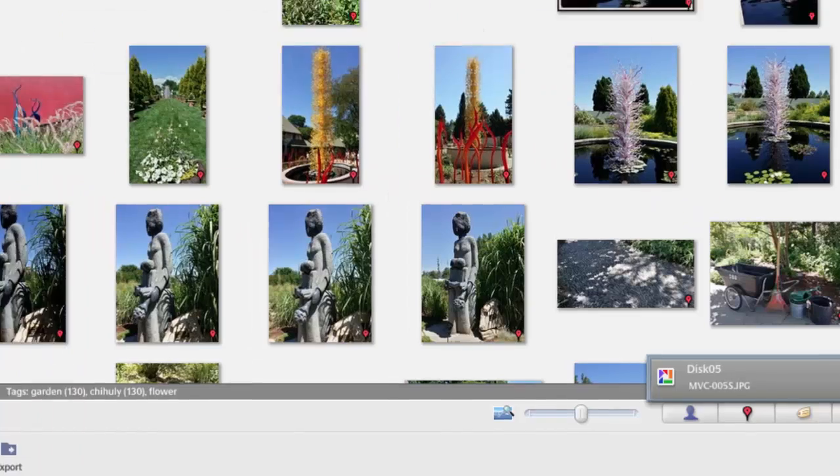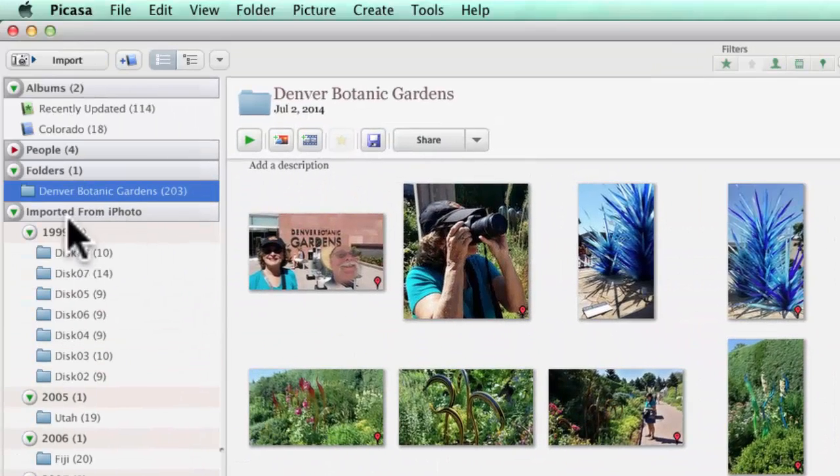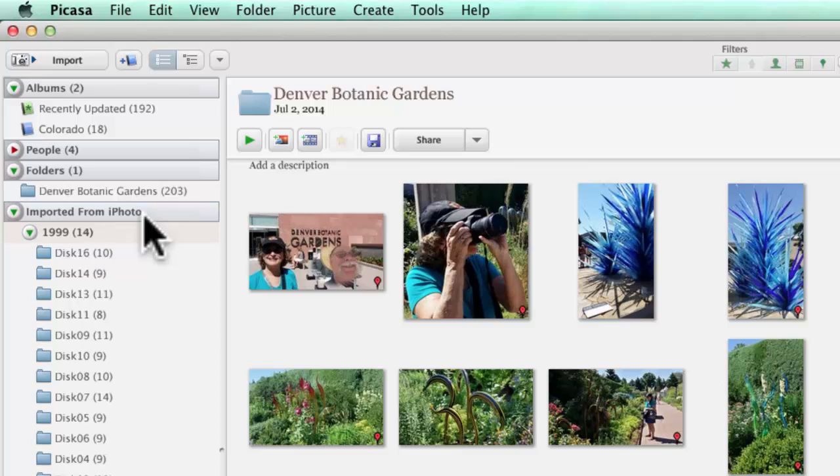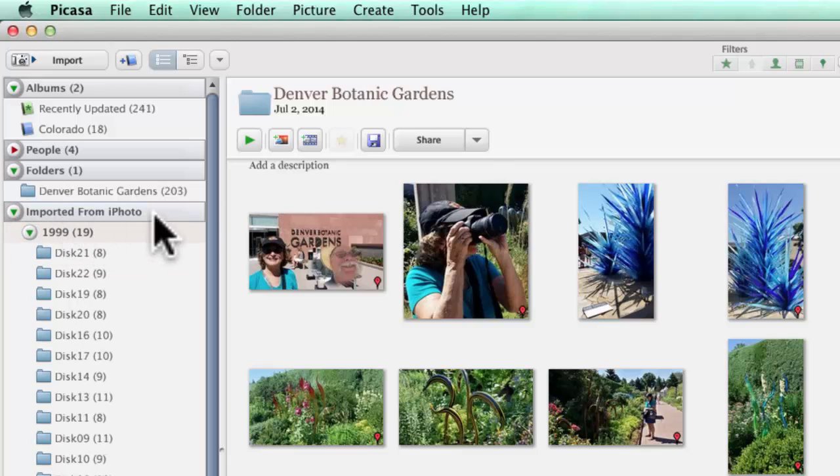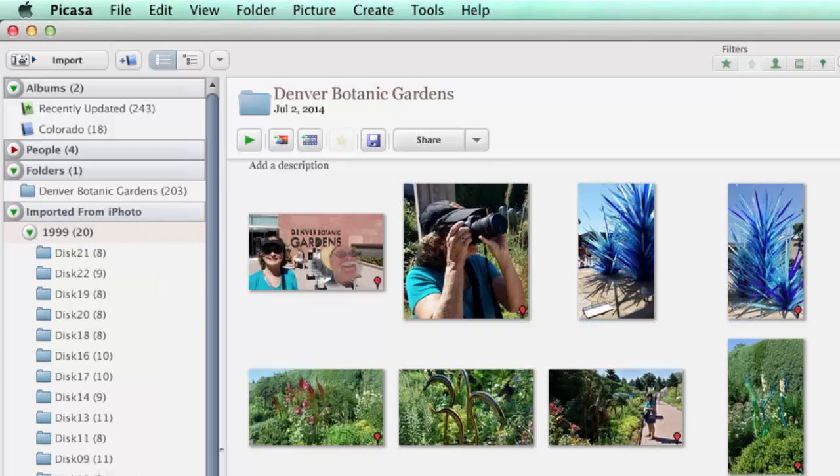They do have their own collection called Imported from iPhoto, and I have not found a way to remove that. So, forevermore, even if you're only using Picasa, you will see that these photos originally came from iPhoto.